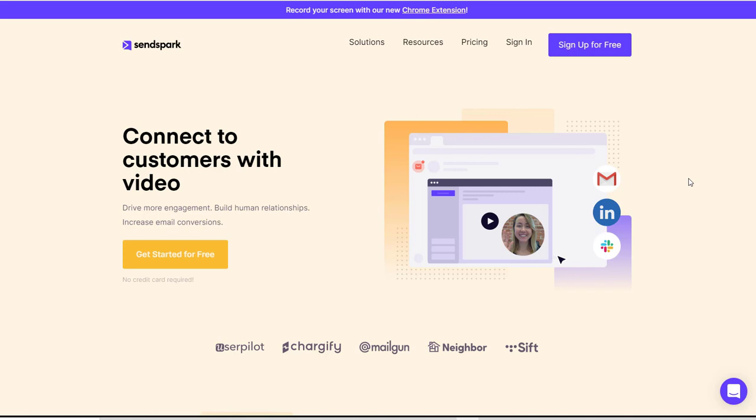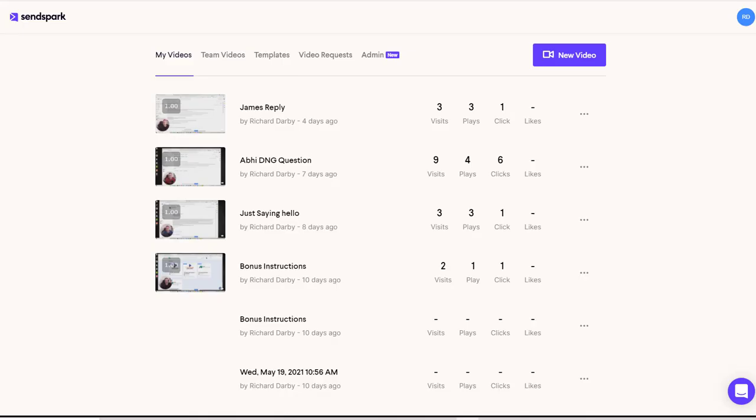So anytime you want to go ahead and check this out, you can go check this out for free. Go ahead and hit that link in the description below and you come over to here and you can sign up completely for free and start using it yourself.